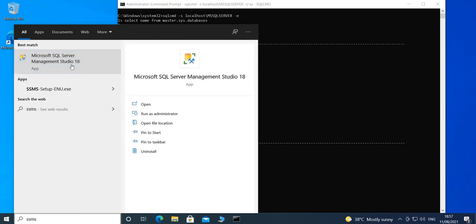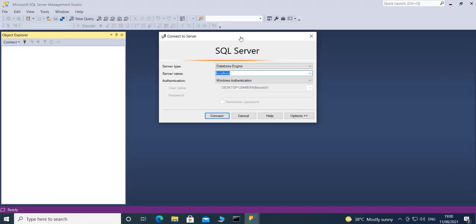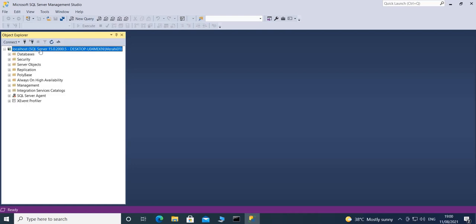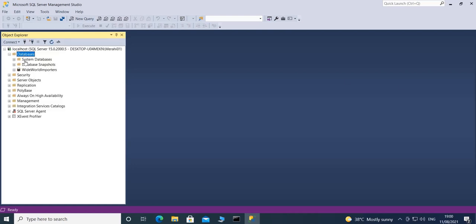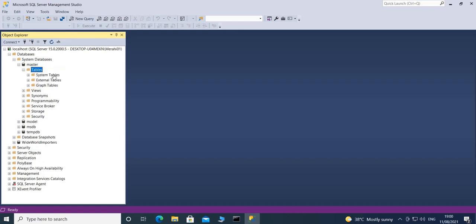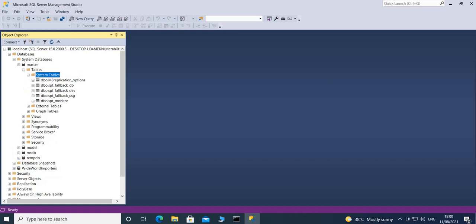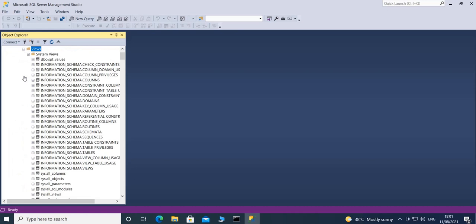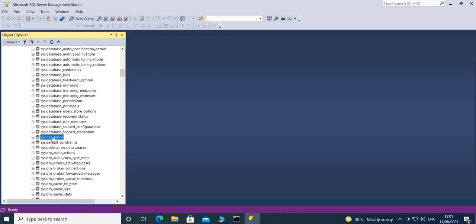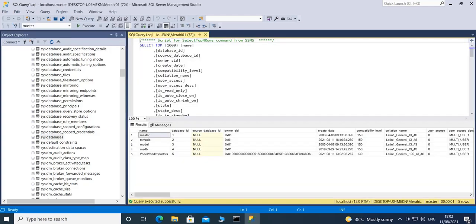Let's open SSMS to explore this further. I'll connect to my instance, go to Databases, System Databases, master, then look under Tables and Views. Under System Views I can find sys.databases — that's the view we were querying. It has the name column we selected.